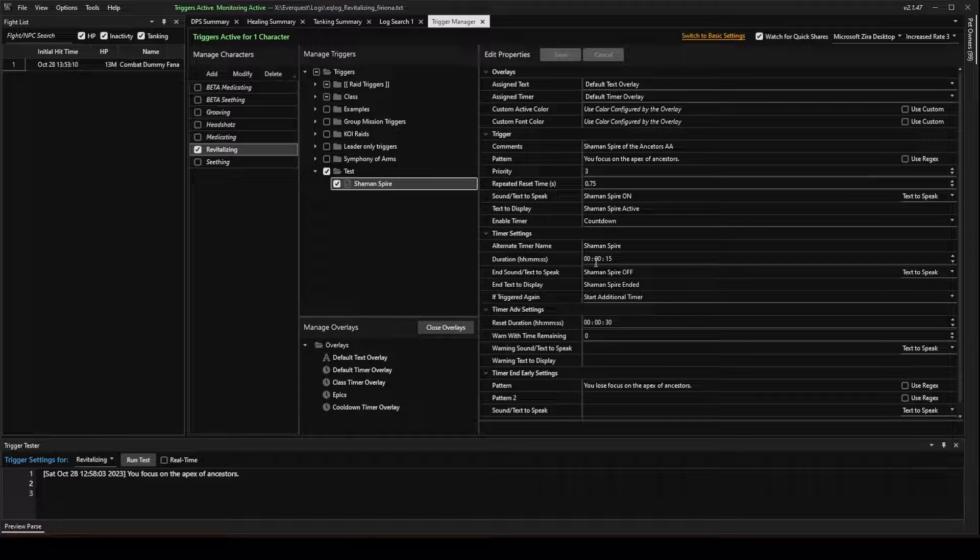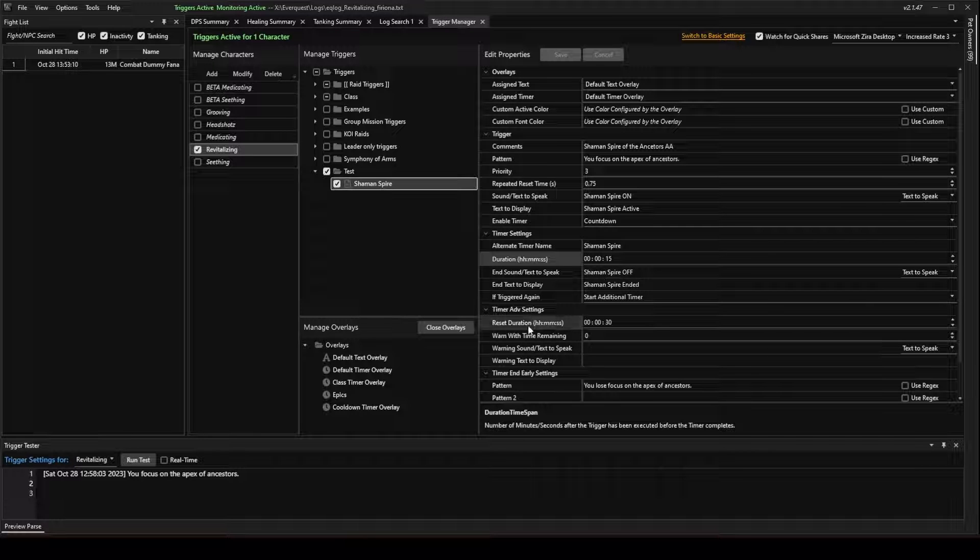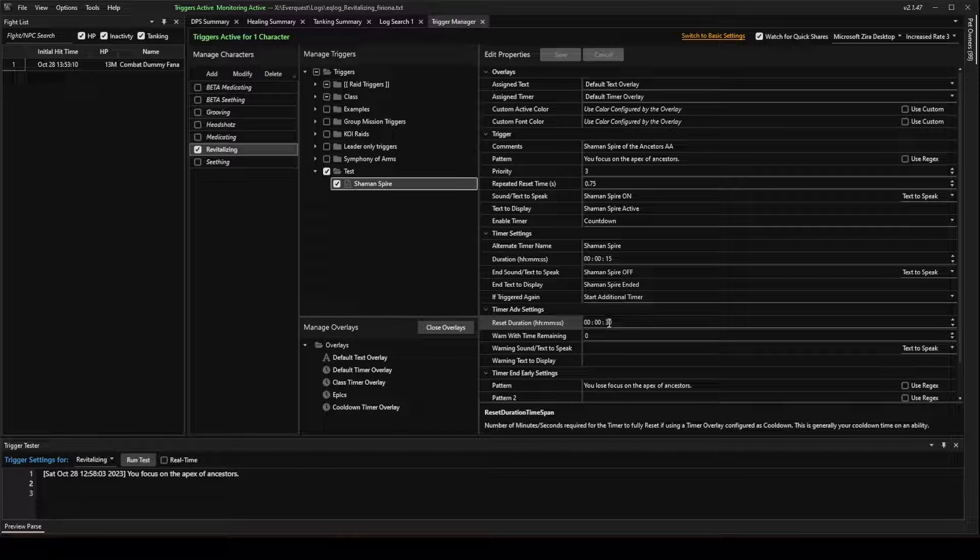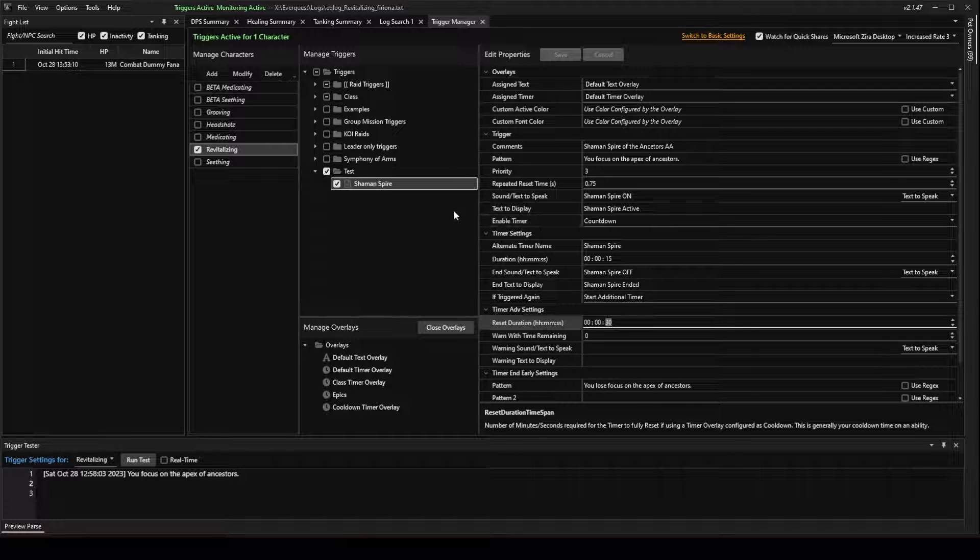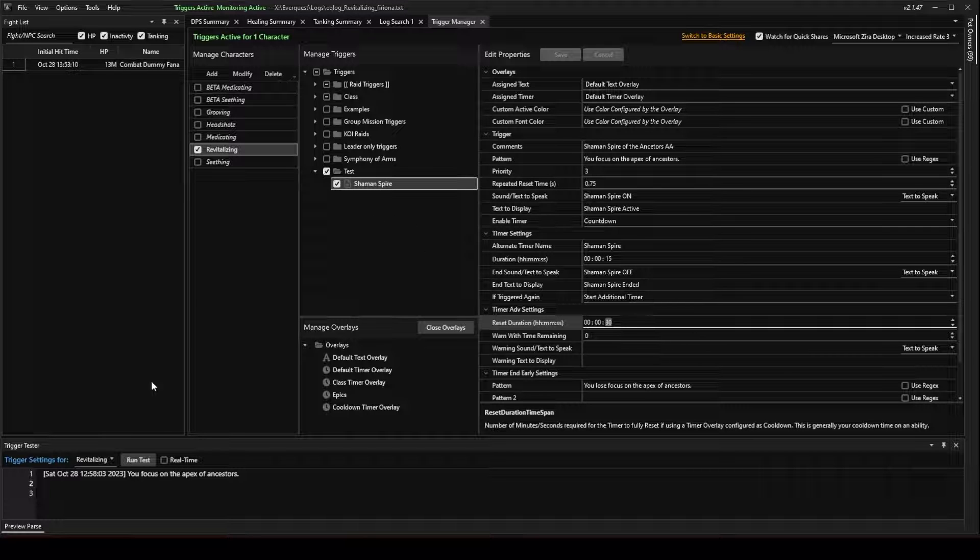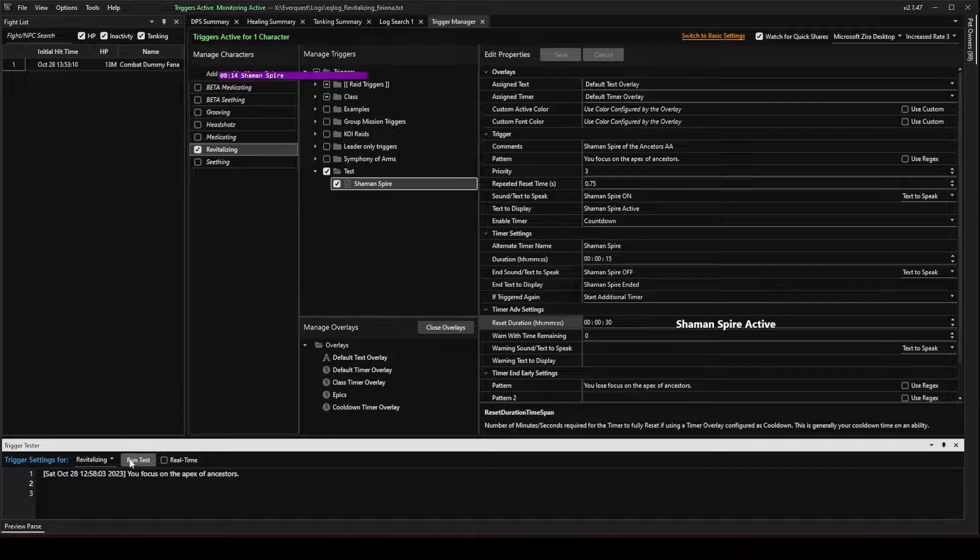Now, let's go back to the trigger that we just made. Now, keep in mind, the duration here is 15 seconds. The Cool Down of this ability, we put in 30 seconds. Now, again, I'll change those numbers later, but I just wanted to show this feature. So, let's go ahead and run the test again.